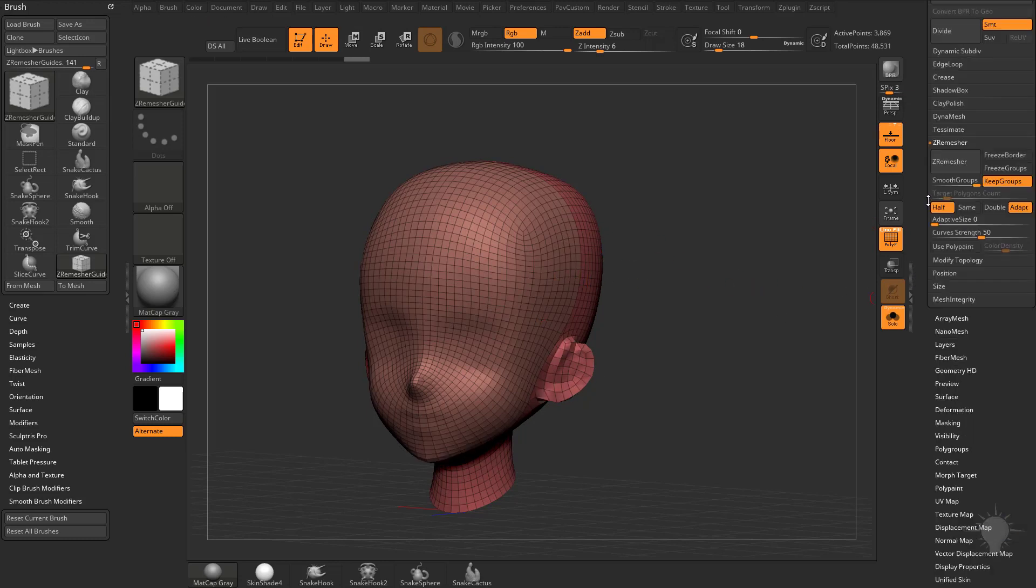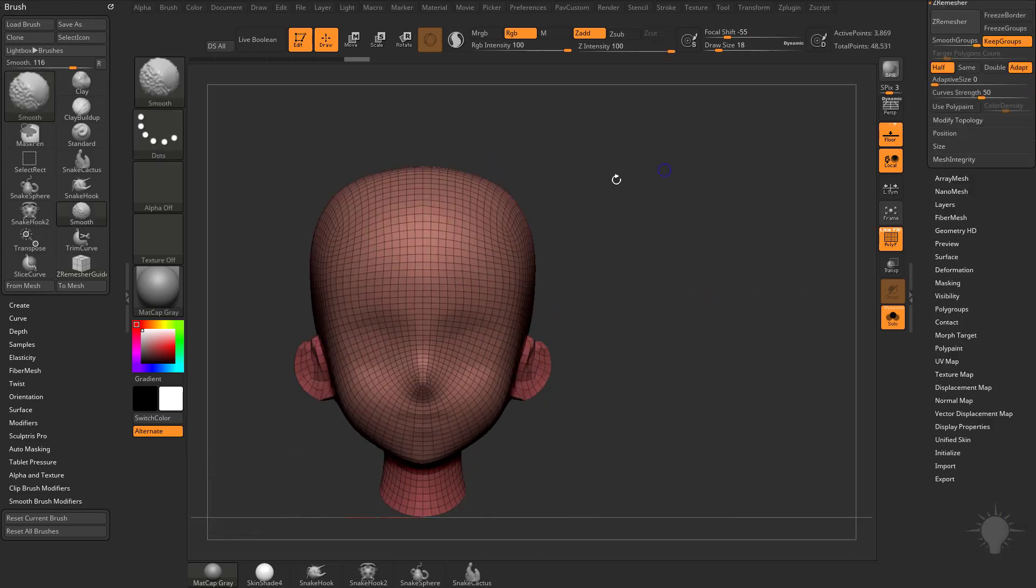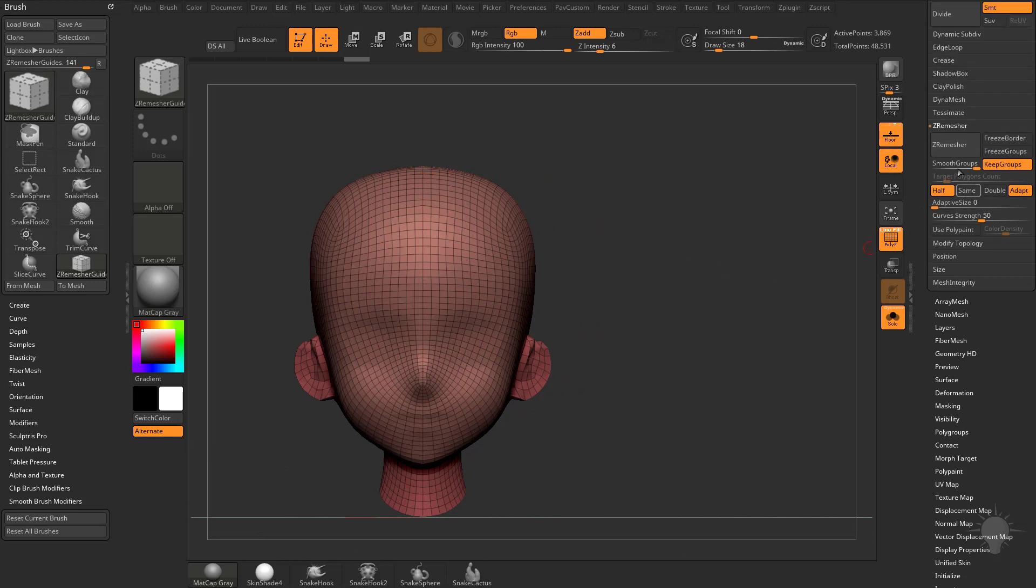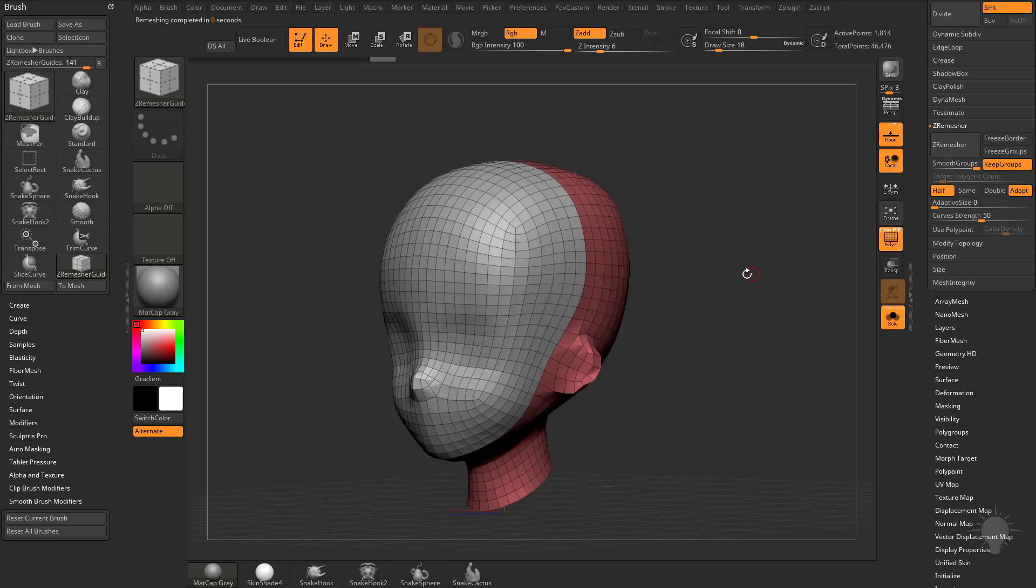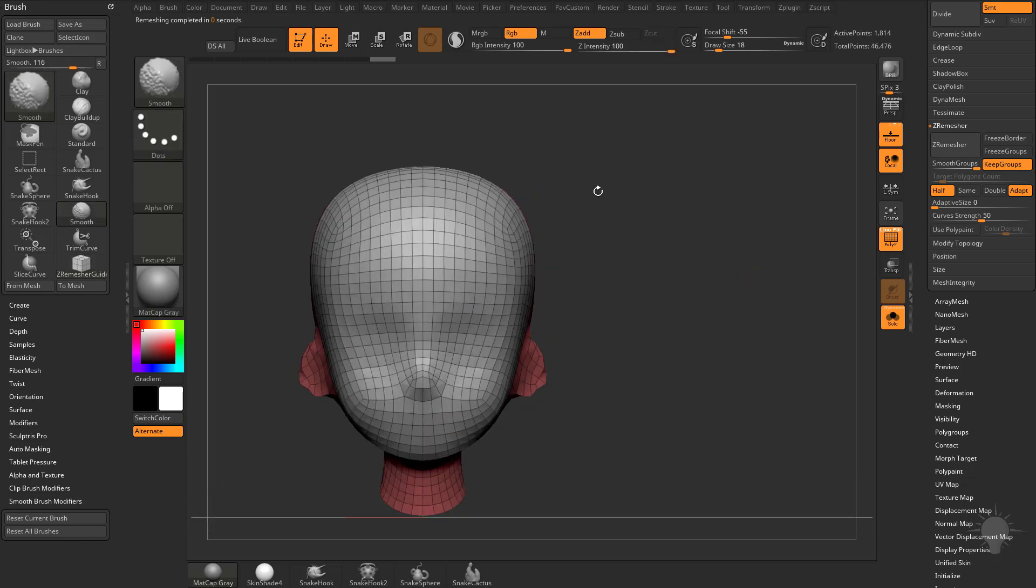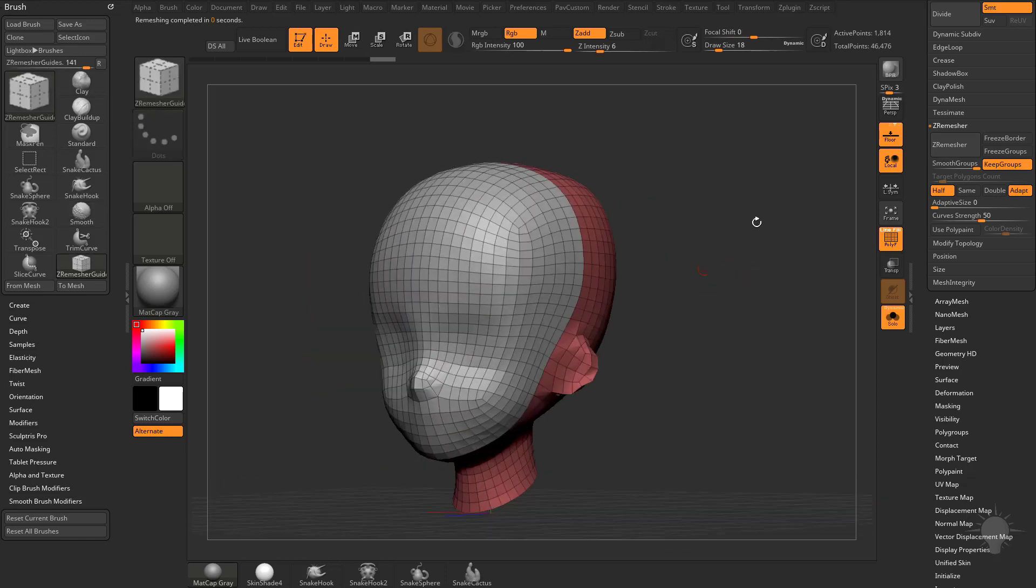Another alternative way to ZRemesh with a different center line is if you hold down Alt and tap ZRemesh, you're going to see it will give you a new algorithm to do a different center line, so if you're having issues with your line going down the middle, hold down Alt and hit ZRemesh and it will give you a different method for creating your geometry.